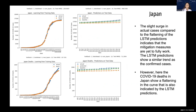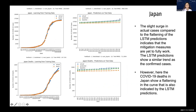Another Asian country we examined was Japan. Japan had an interesting curve — they experienced an uptick in cases but then managed to slow down the rise in cases and deaths. From the graph, there is a wide margin between the actual and predicted values for both cases and deaths, indicating that more mitigation measures were needed, as the LSTM predictions suggested a flat curve while reality showed a slight increase in both.